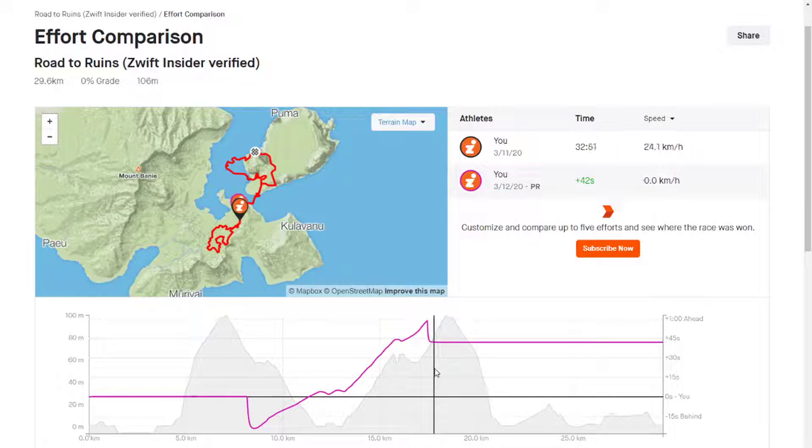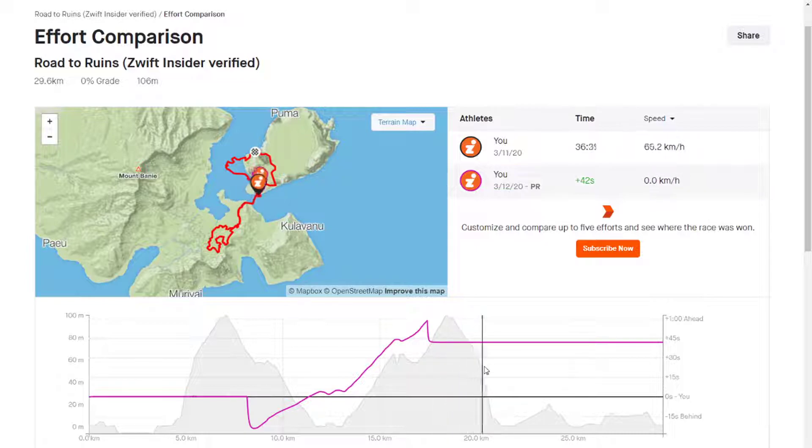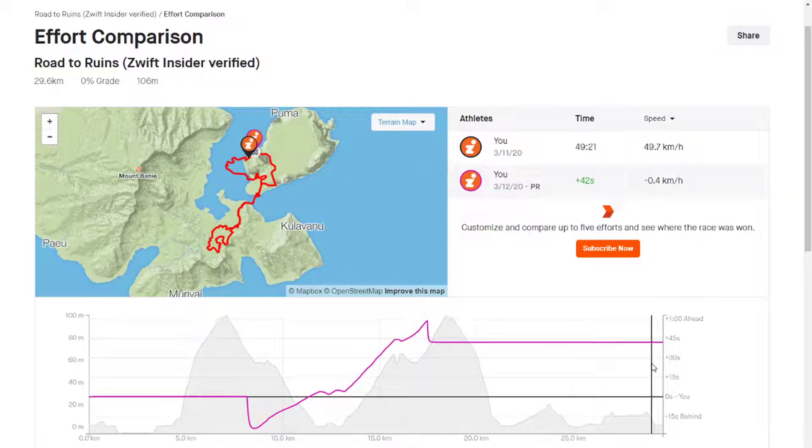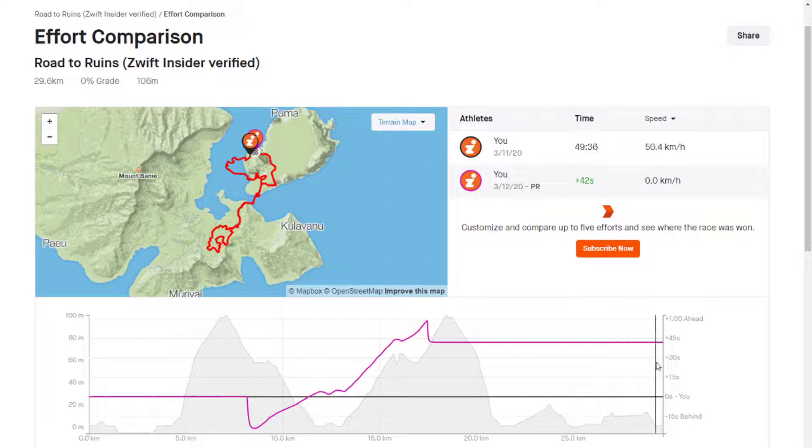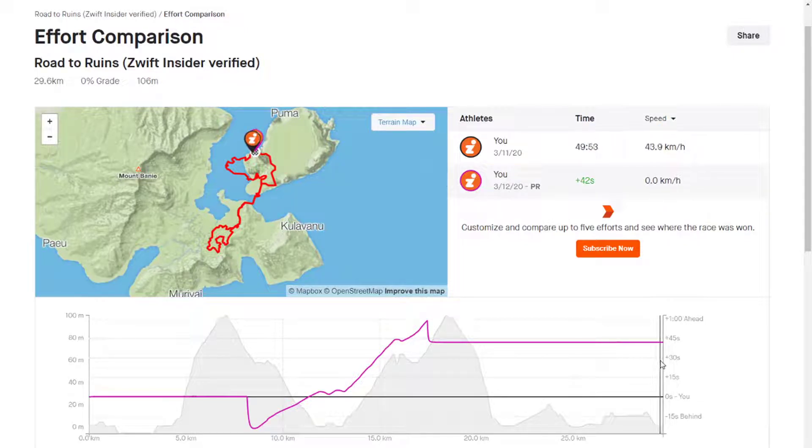And then we hold that because we're on a road bike all the way to the end. So in the end, we finish 42 seconds ahead of our PR by using the swapping approach.